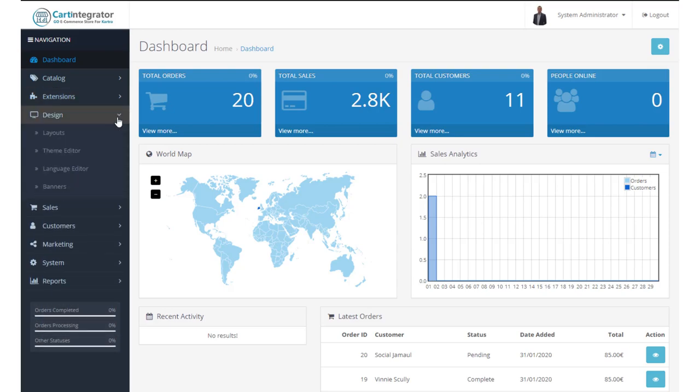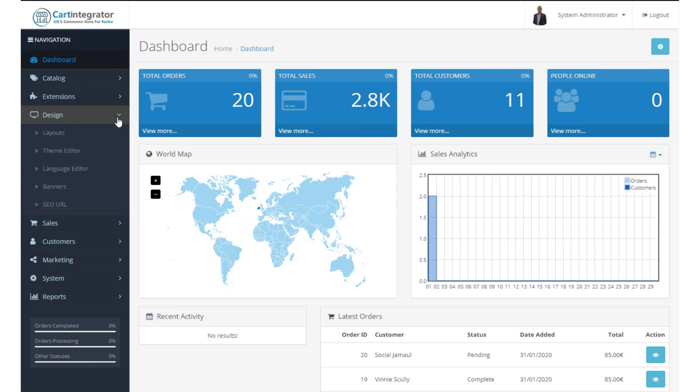Our design allows us to look at the design of the store and create specific layouts, manage banners, and various other SEO elements.